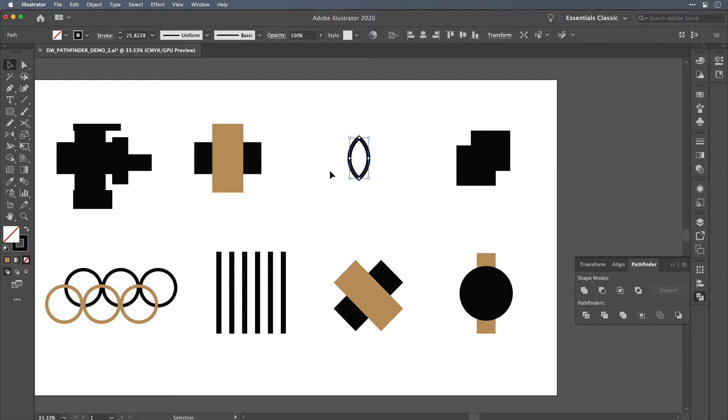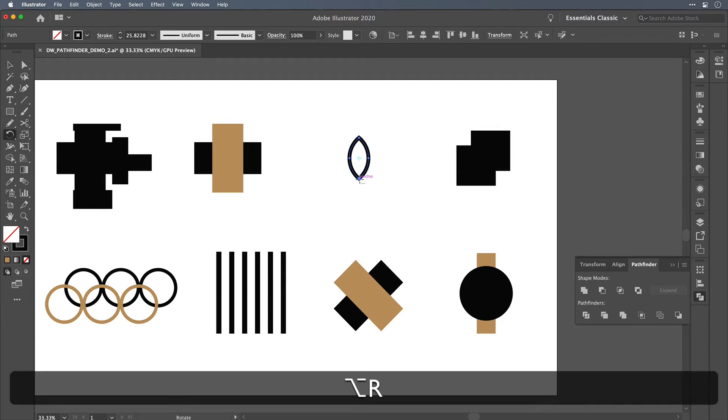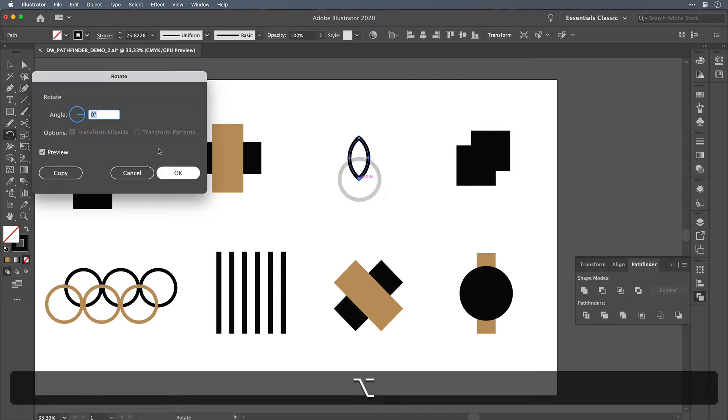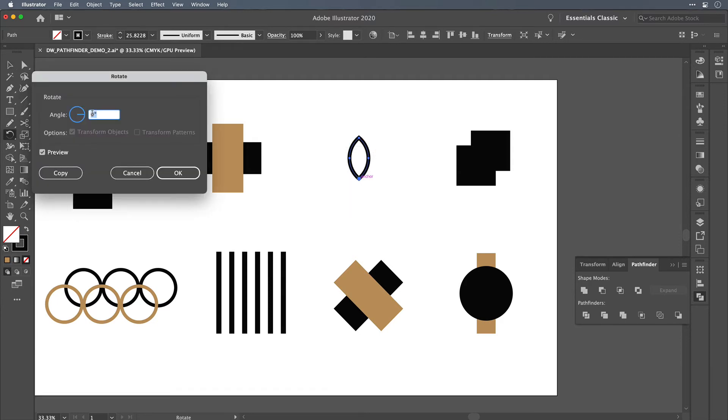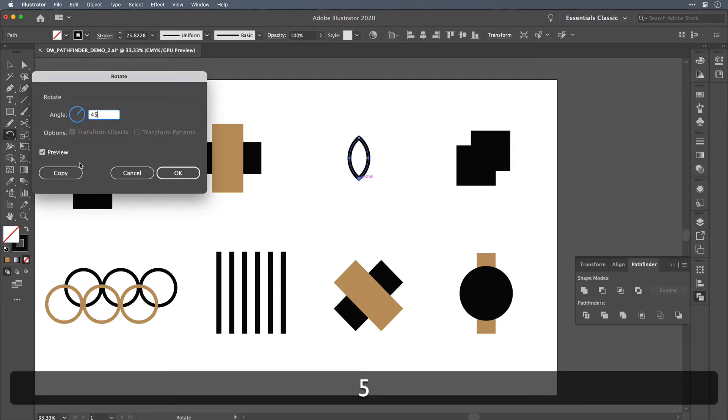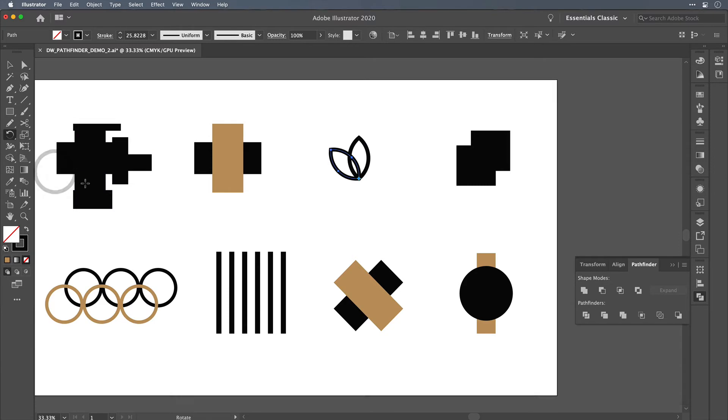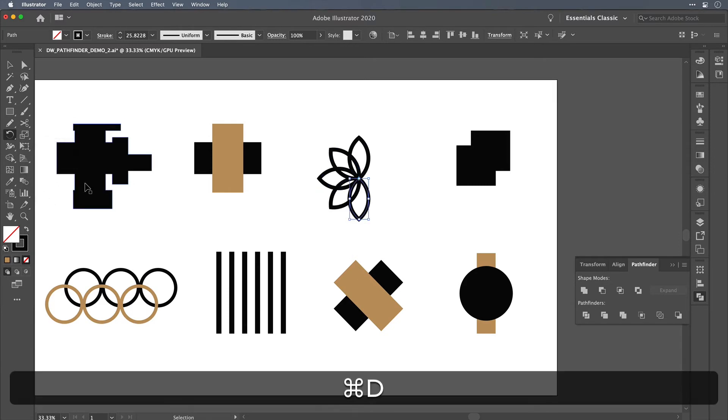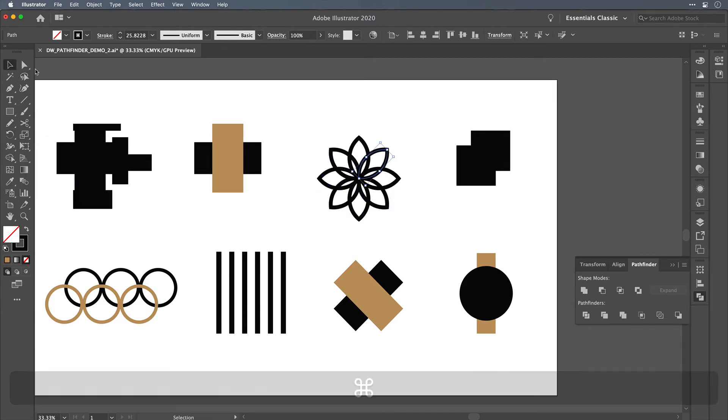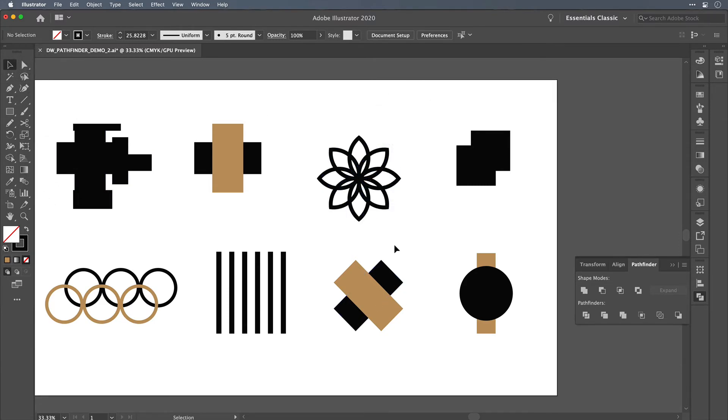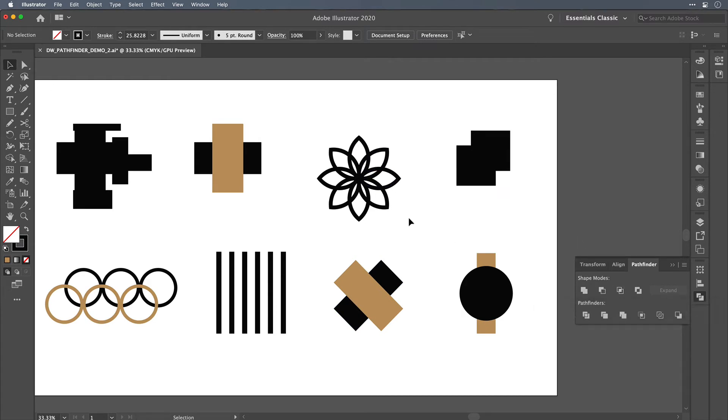So this is a really quick way to create a petal out of those two circles, and then you could do something like use the rotate tool and rotate this and create a cool shape like that, starting with the basis of the circles with the intersect tool.